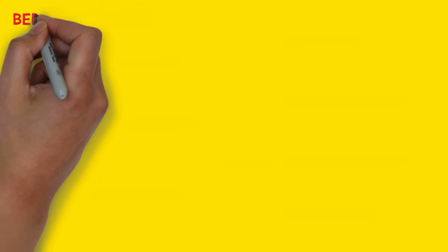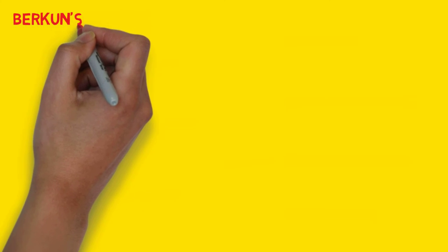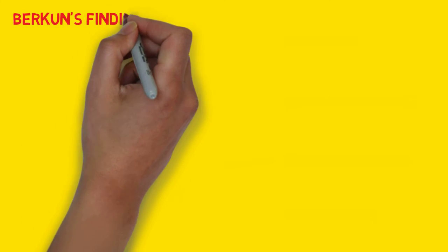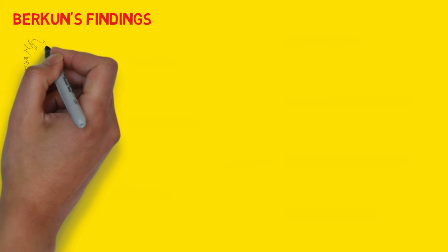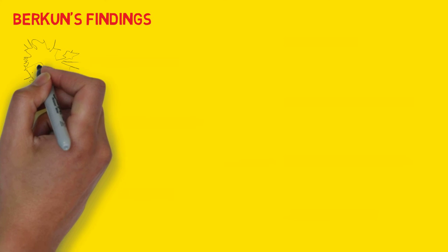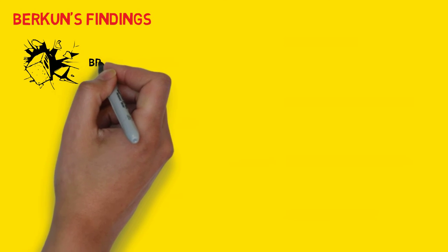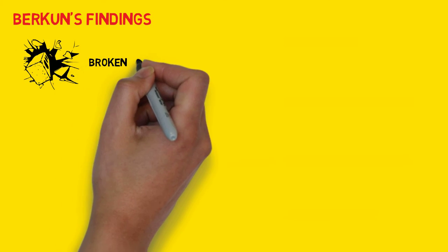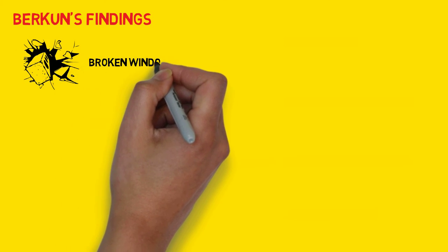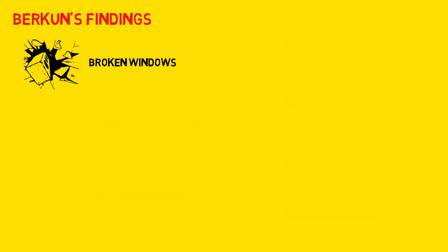Six months into his job at Automattic, Berkun wrote to Mullenweg with his findings. One: broken windows. Things are fixed immediately, which is good, but people respond to the most recent thing rather than the most important, which is bad.